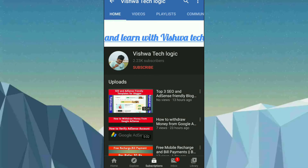Hello friends, welcome to Vishwa Tech Logic YouTube channel. Today in this video I am discussing the 59 apps which have been banned in India — that is the 59 Chinese apps. I am going to show you the 59 apps and also discuss whether it is the right way to use them after the ban in India, and what the consequences are if we use these apps.